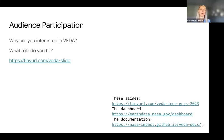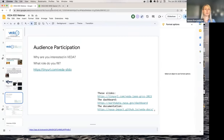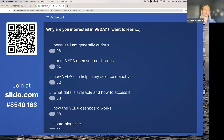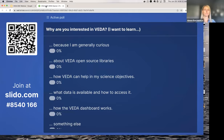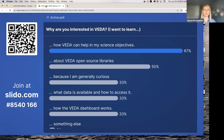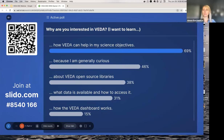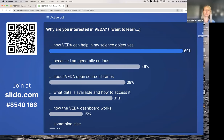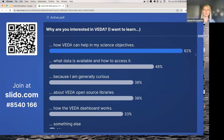We're going to get started with some audience participation. We want to know from you why you're interested in VEDA and what role you fill. Open the link at tinyurl.com/VEDA-LIDO and you should see a multi-choice select. We're starting to see results come in - we have 13 participants so far. Most people are interested in how VEDA can help in science objectives, and what data is available and how to access it is number two.